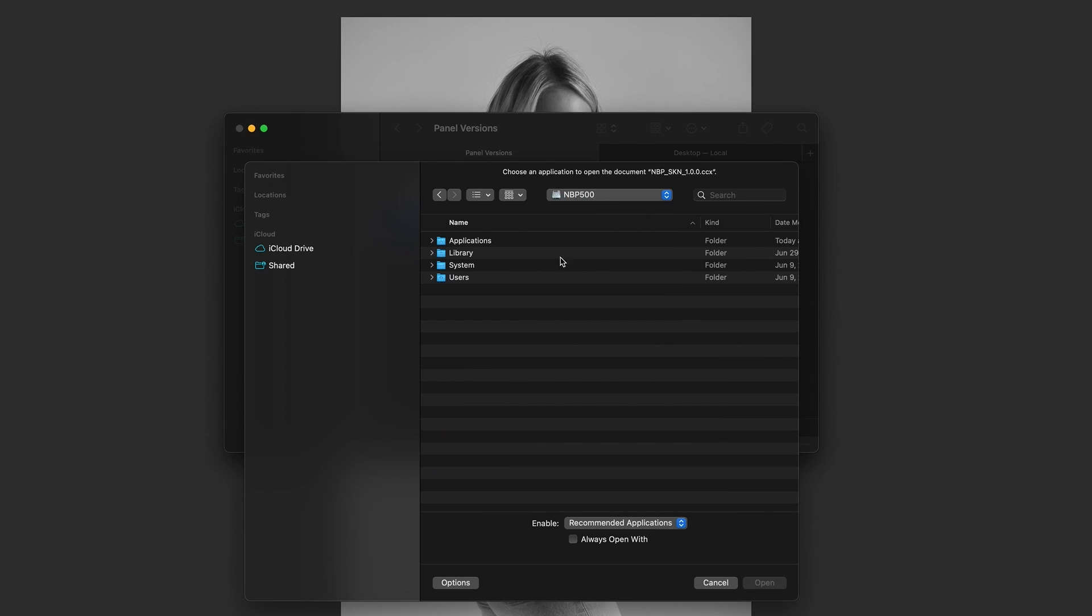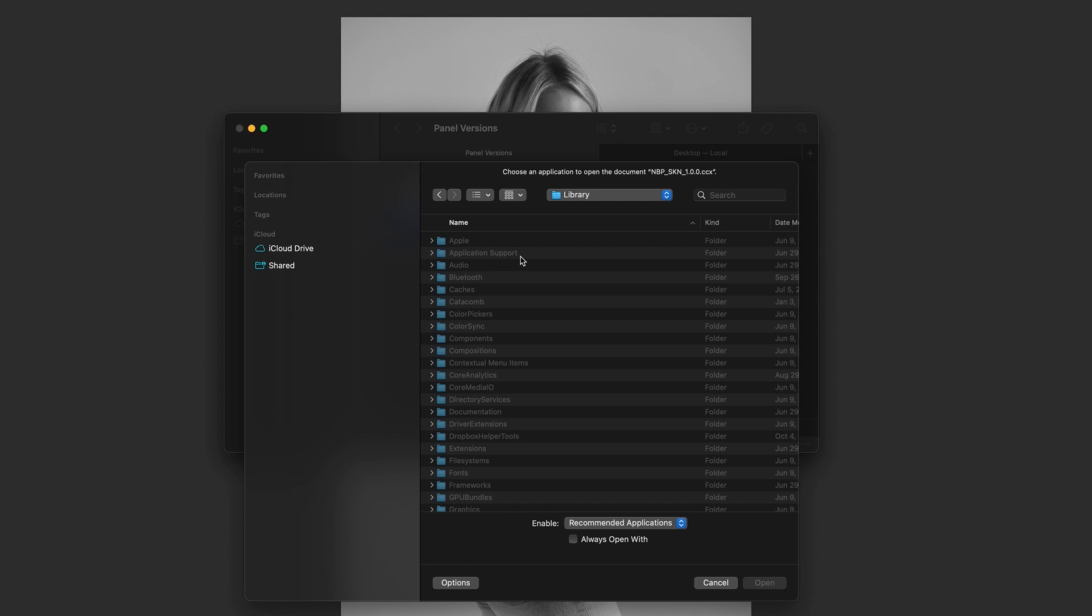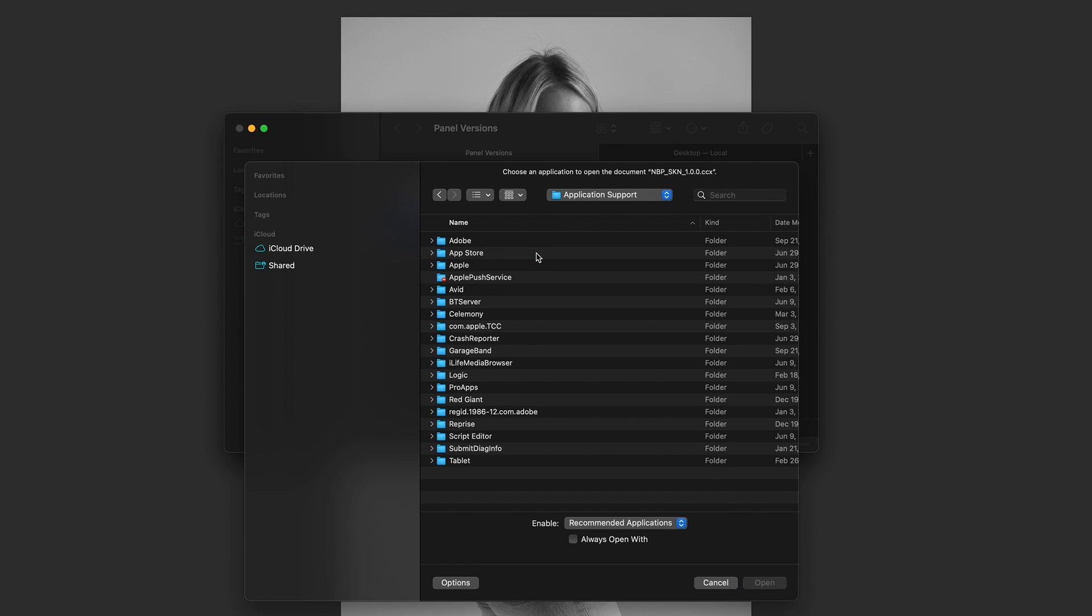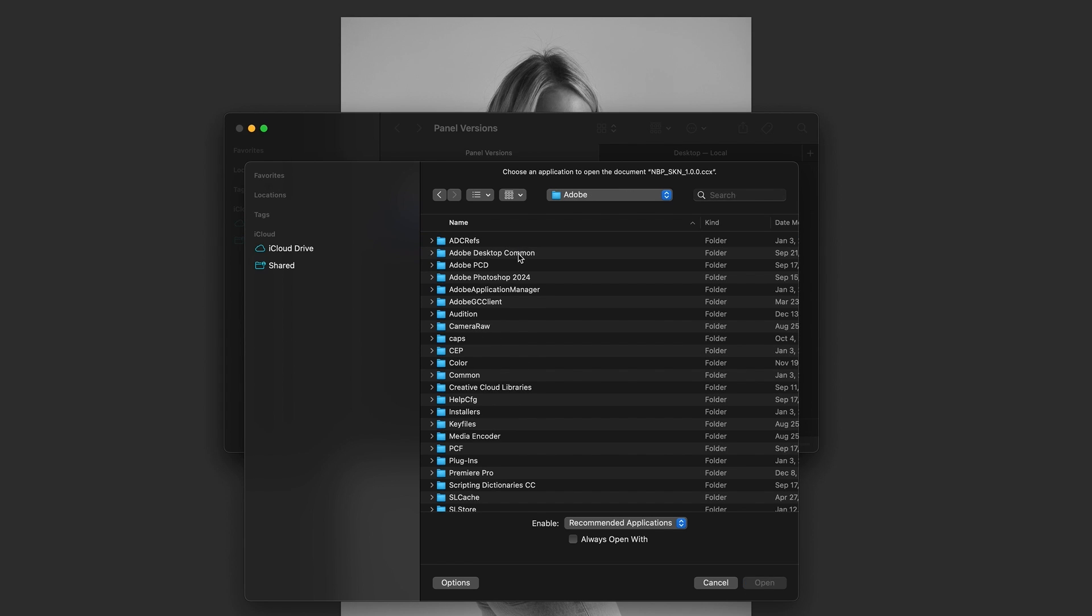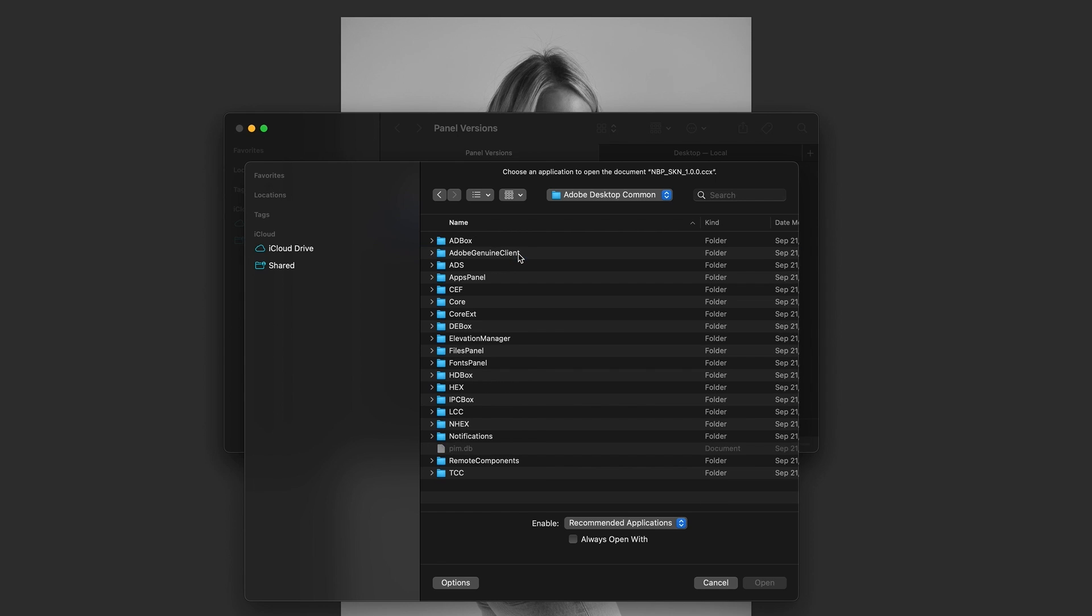We want to go to the main hard drive, and we're going to go to Library, and we're going to go to Application Support, Adobe, Adobe Desktop Common.